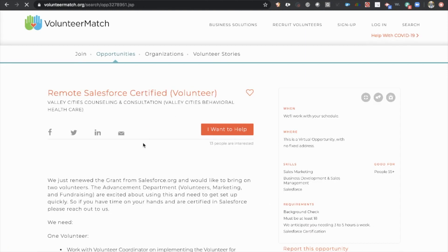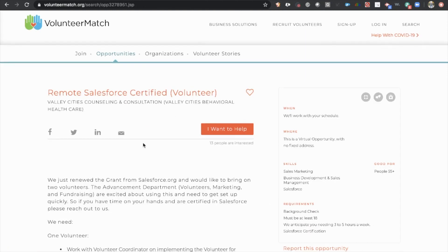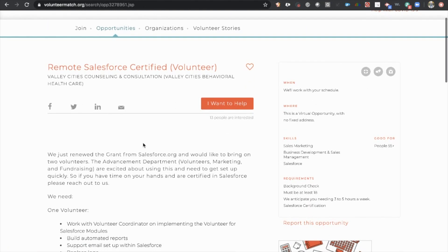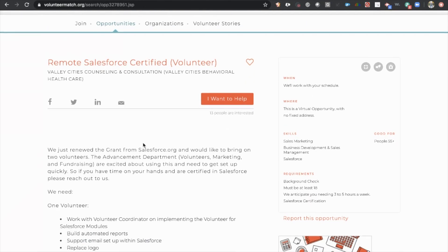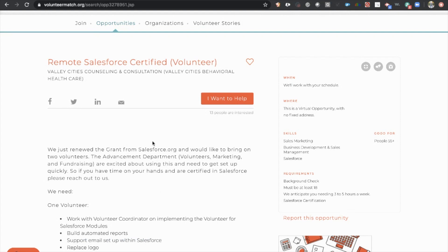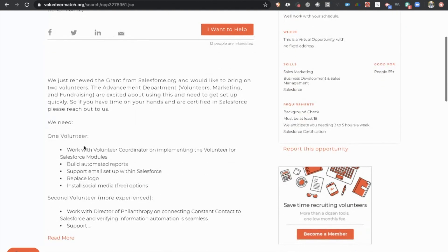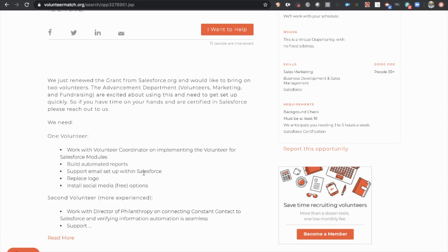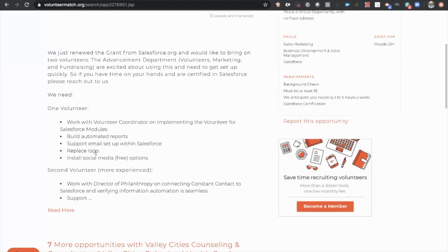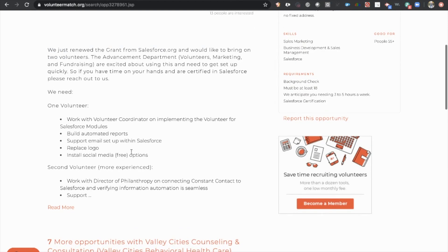And I think we found a couple other good matches on our way down, but you can see you can look over the job, work with volunteers, build automated reports, support email setup, replace their logo, install some social media. That all sounds like very basic stuff to get you started.